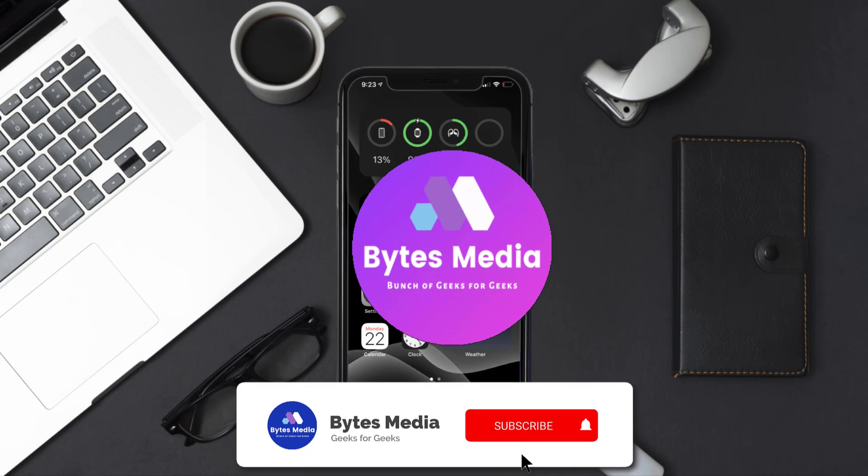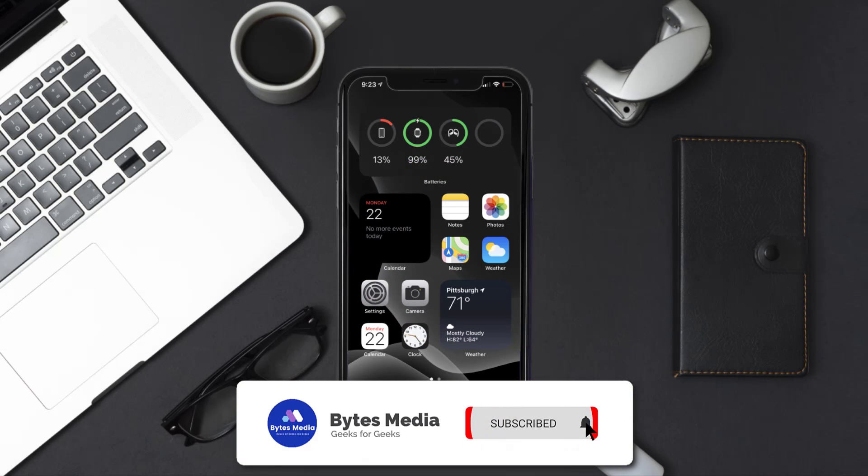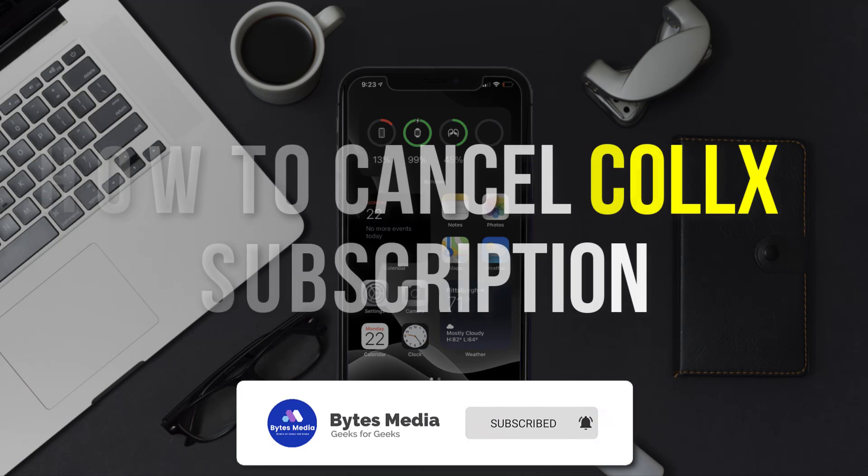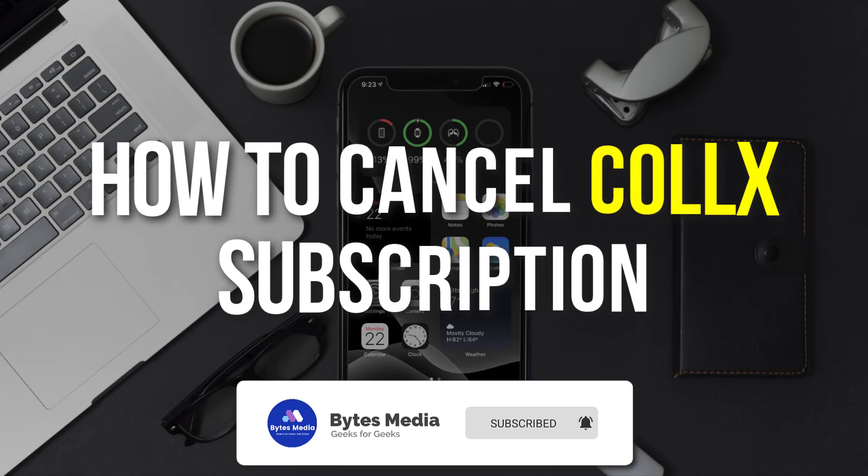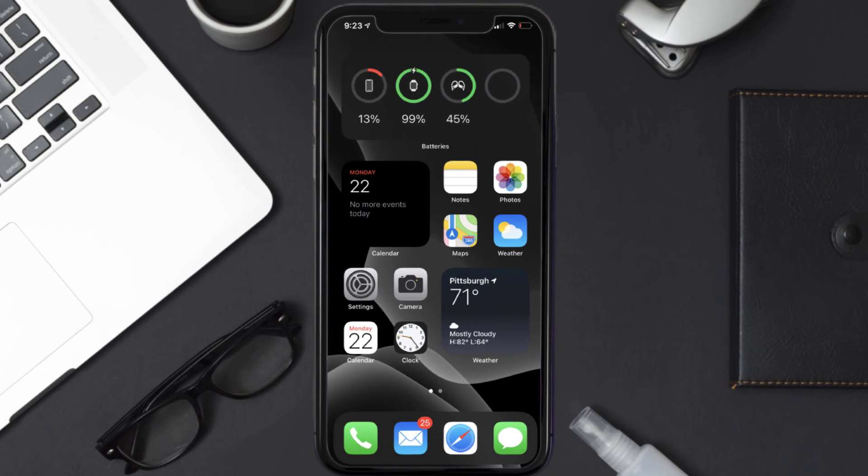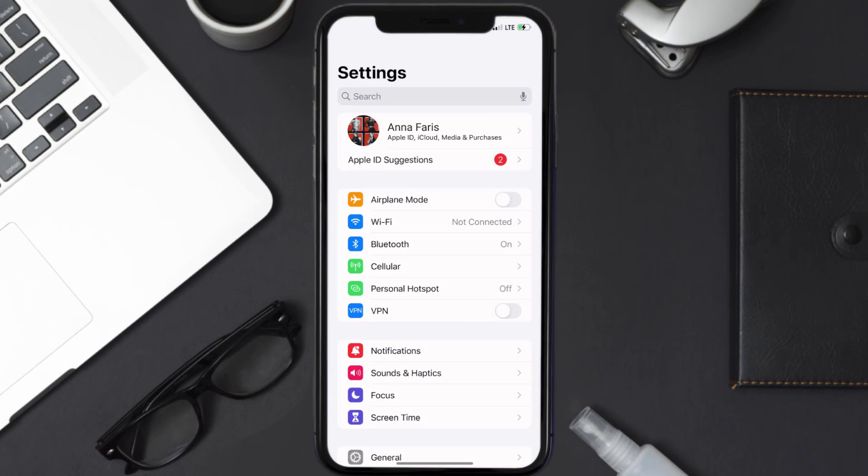Hey guys, I'm Anna, and today I'm going to show you how to cancel your CalX subscription. First of all, you need to tap on this icon to open up your device settings. Once you're on the settings screen, you need to tap on your Apple ID at the top of the screen.